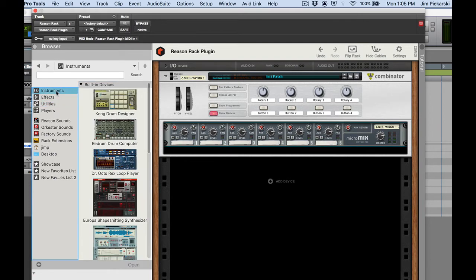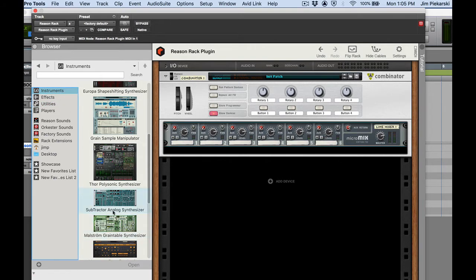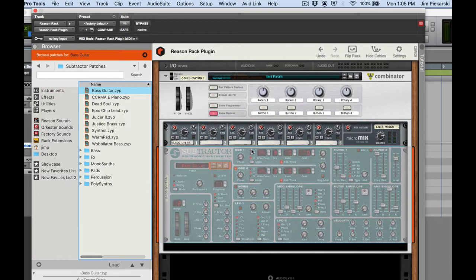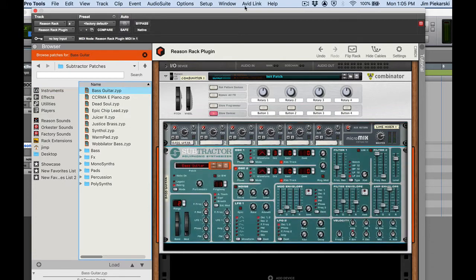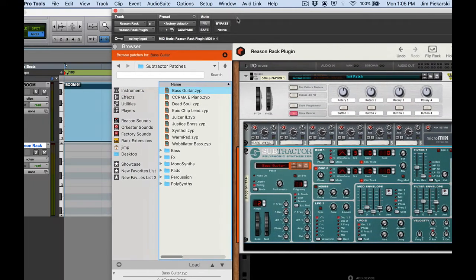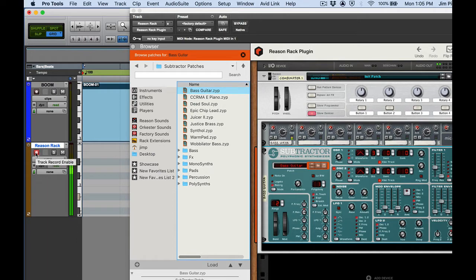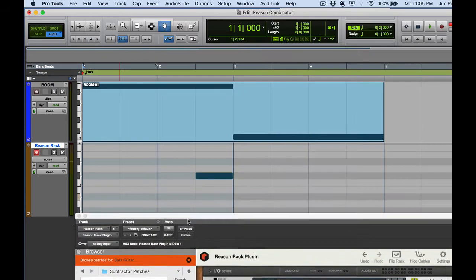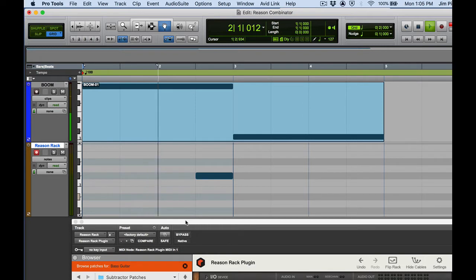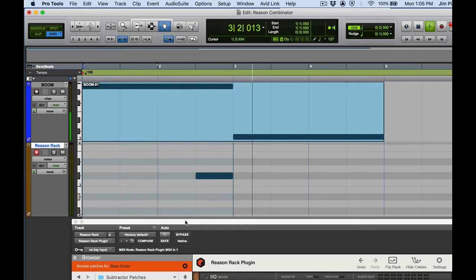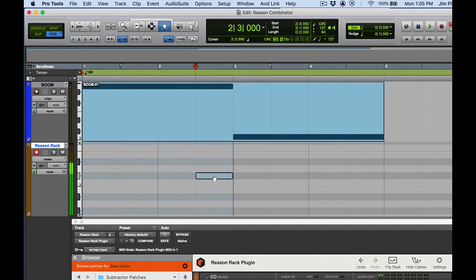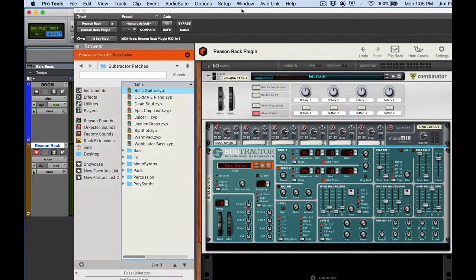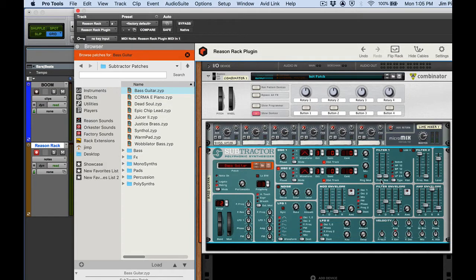And now I'm going to go to instruments and first I'm just going to drag in one subtractor. Good. Let's make sure we've got audio so let me go ahead and okay let's play our track. We want to do where you heard that note right there.